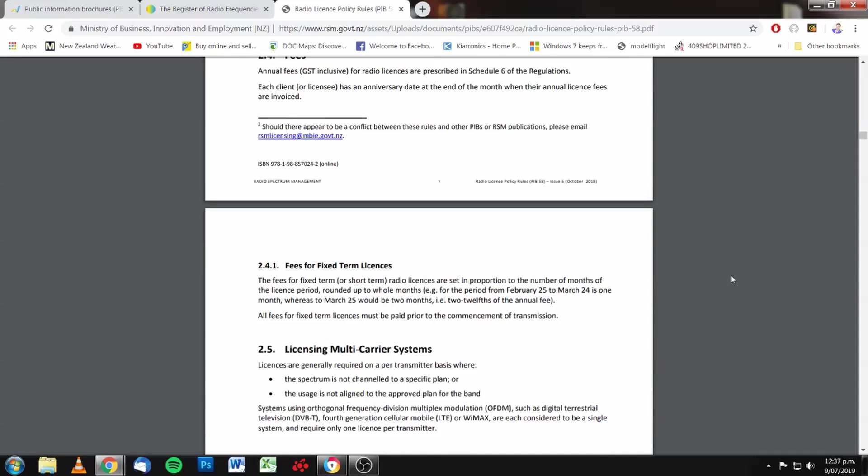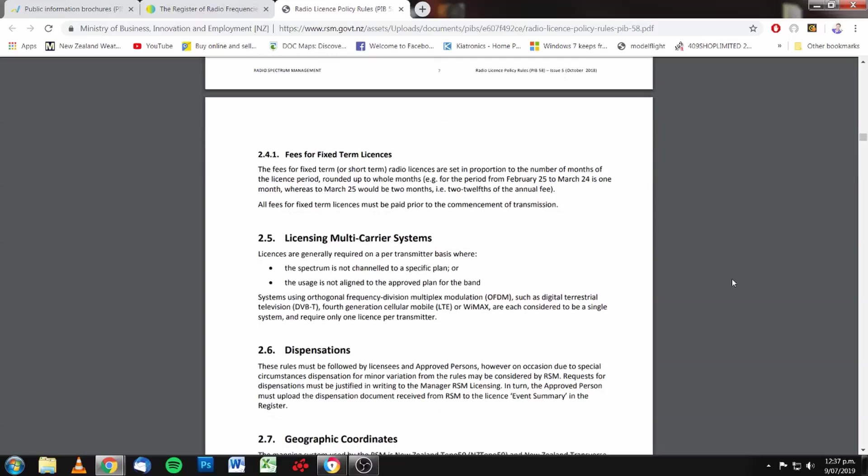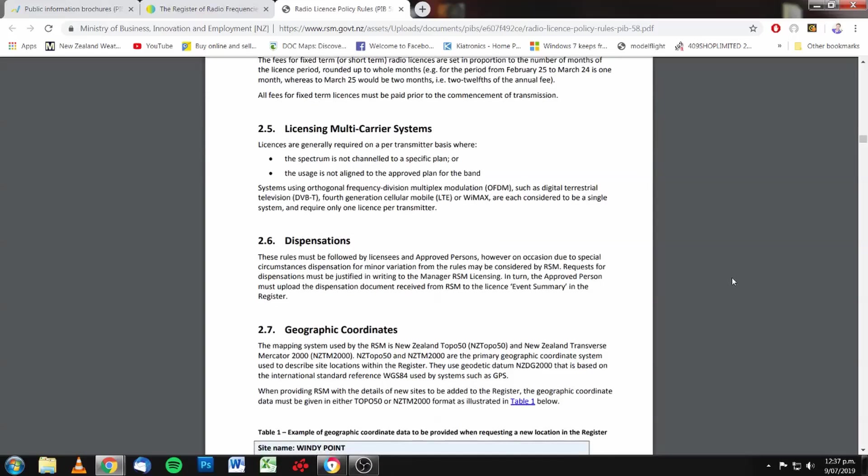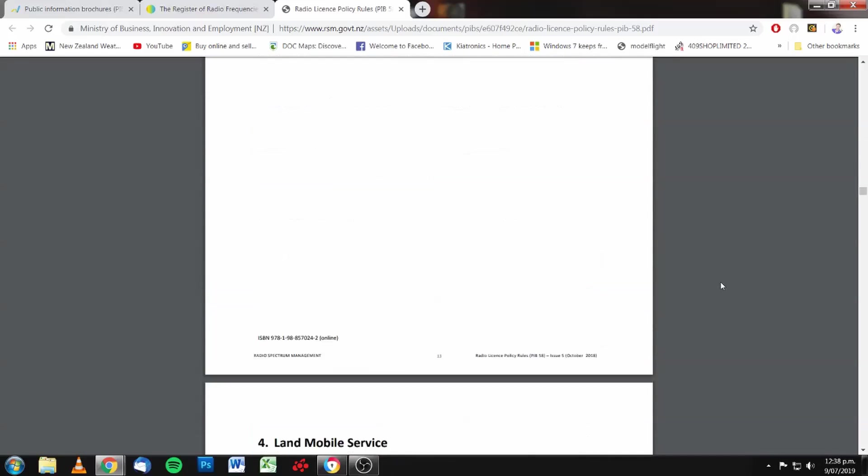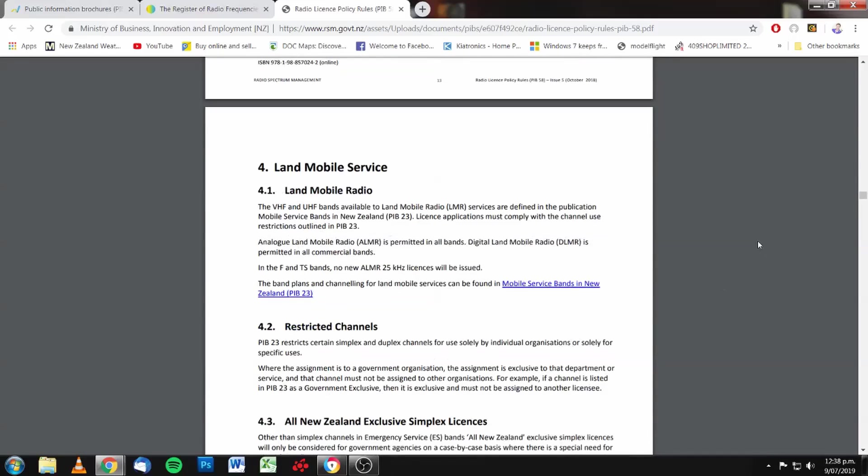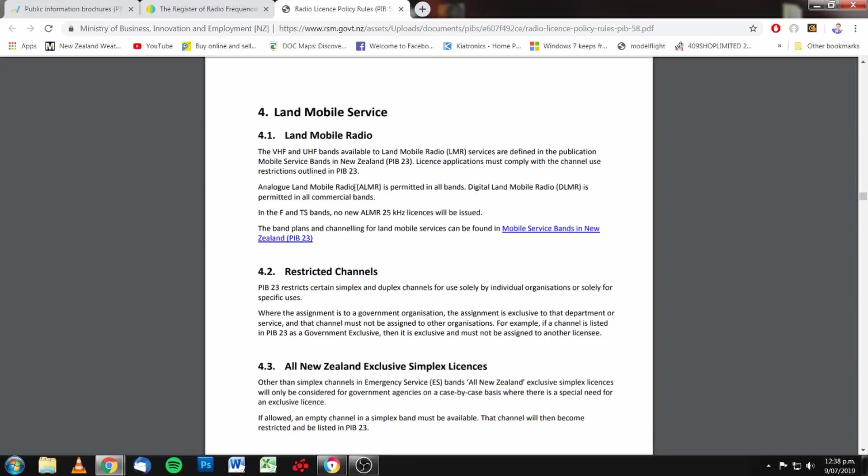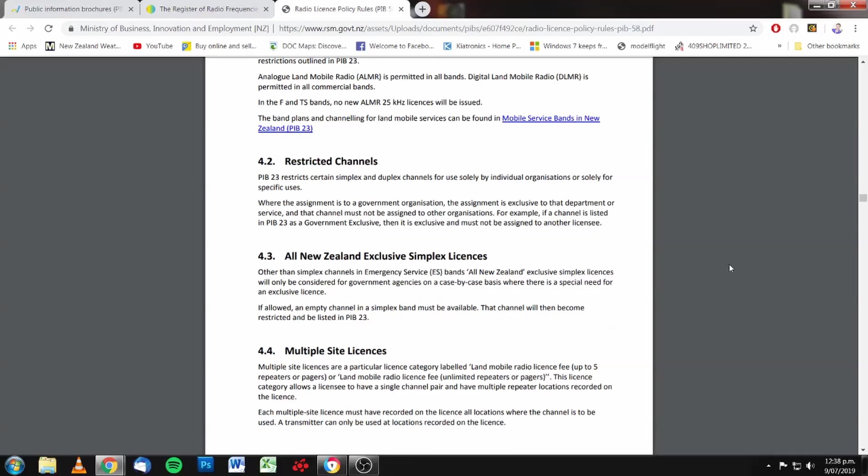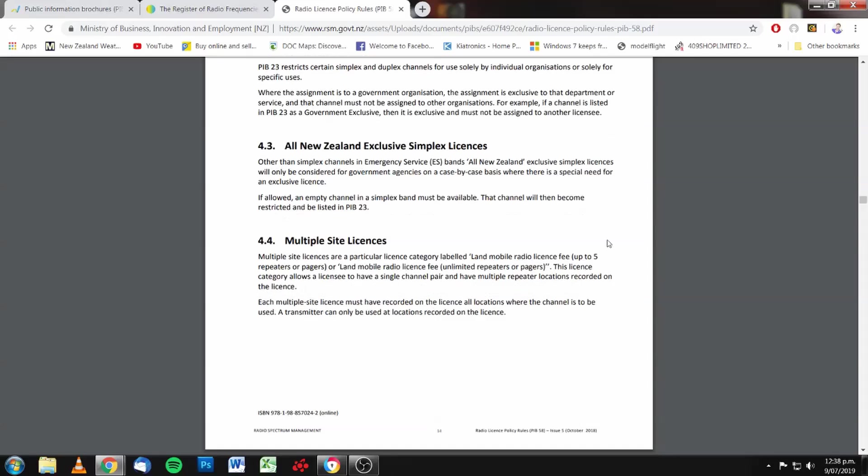Anyway, moving on down, we're going to come down to 4.3. Here we go. Section 4, land mobile service. Analog land mobile is permitted in all bands. Digital is permitted in all commercial bands. Band plans are found in PIB 23. Well, there's some restricted channels. You can read this document yourselves when you get an opportunity.